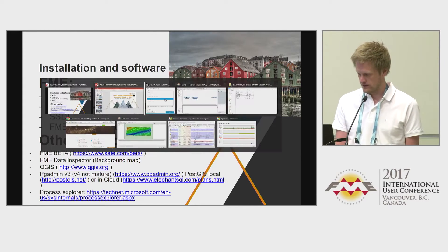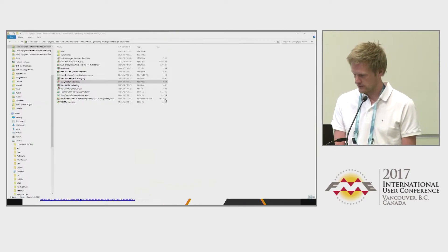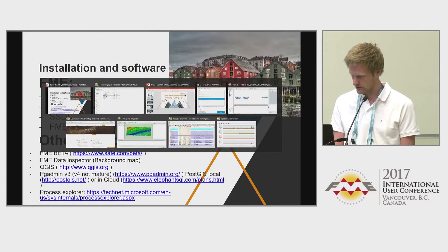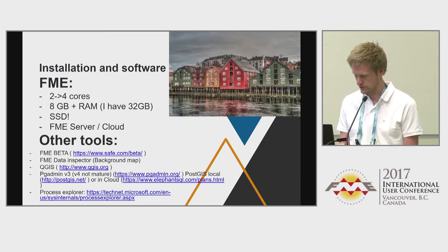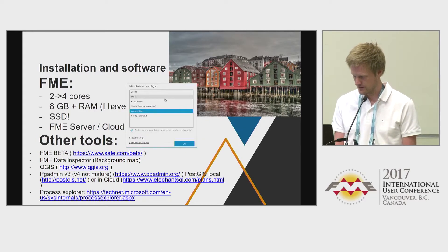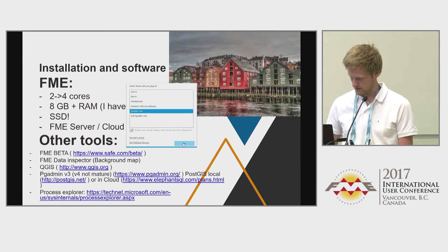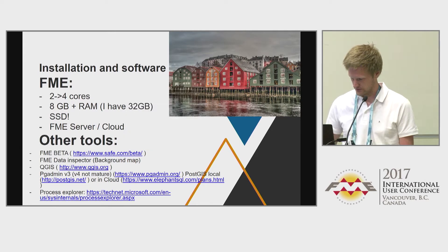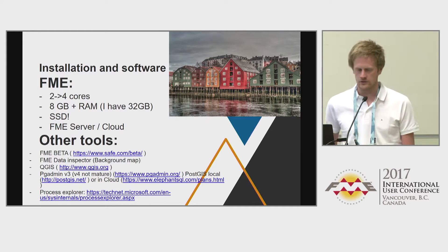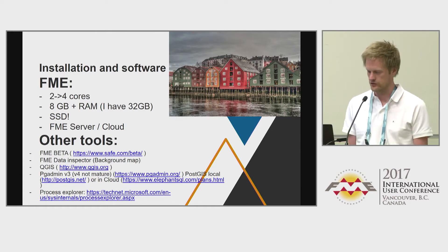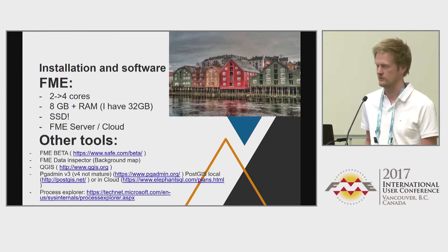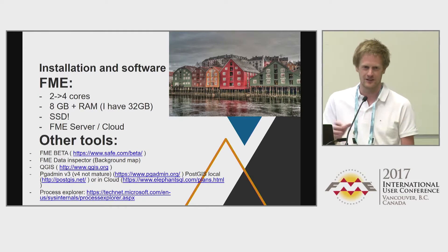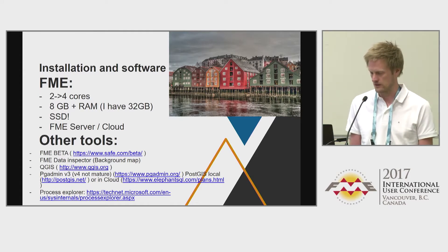I always have too many beta versions downloaded — I think I have eight installations on this computer. I haven't experienced any issues having that many versions. The only issue is knowing which one to open for the correct client, but it works quite well.